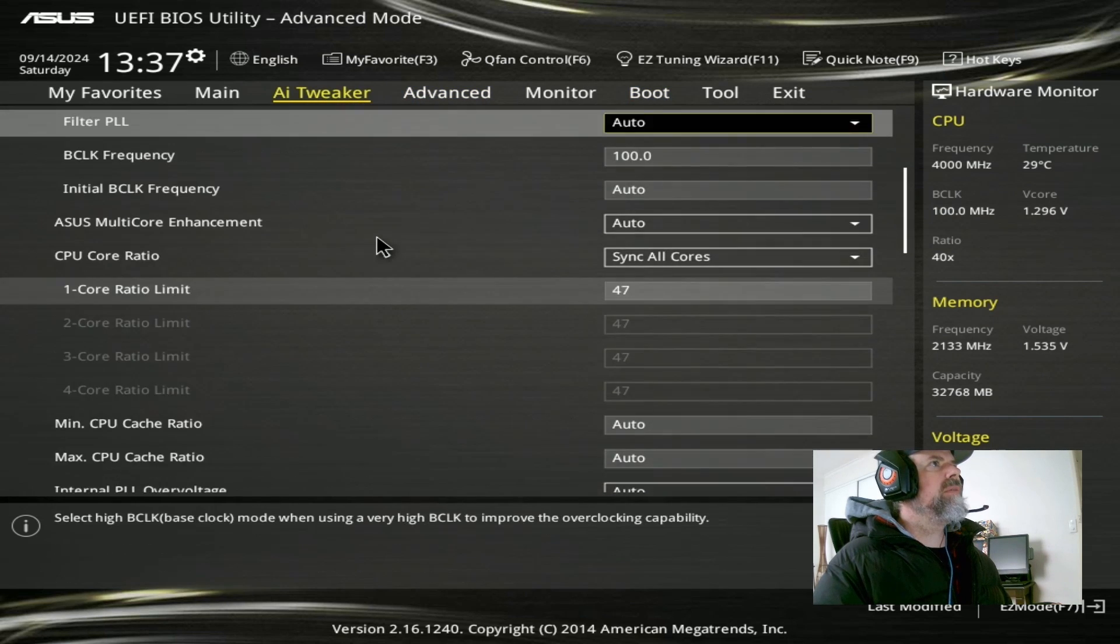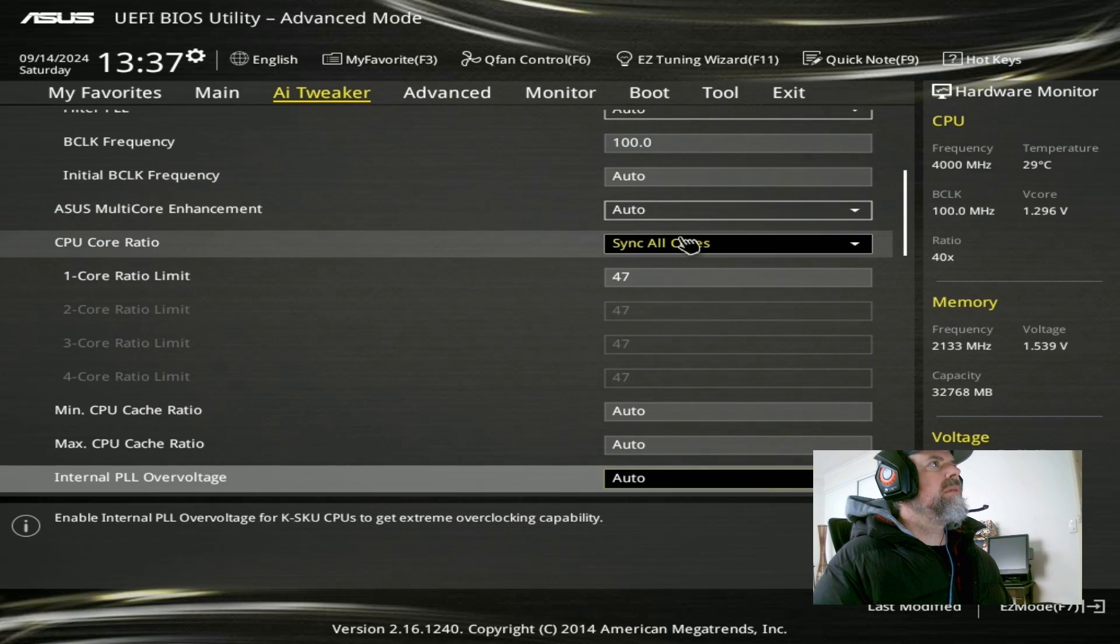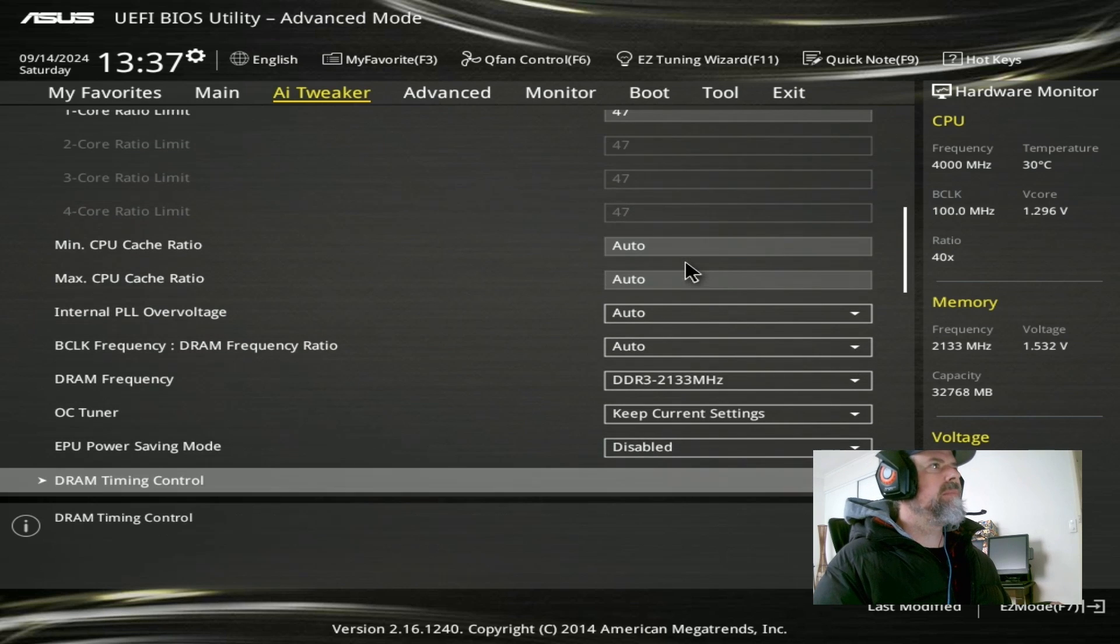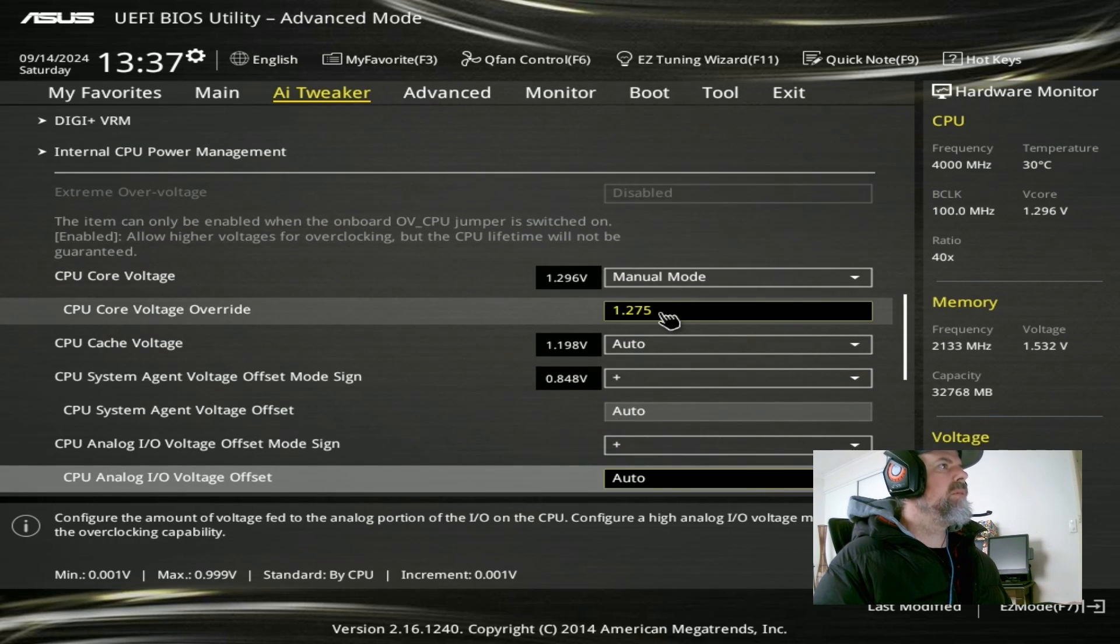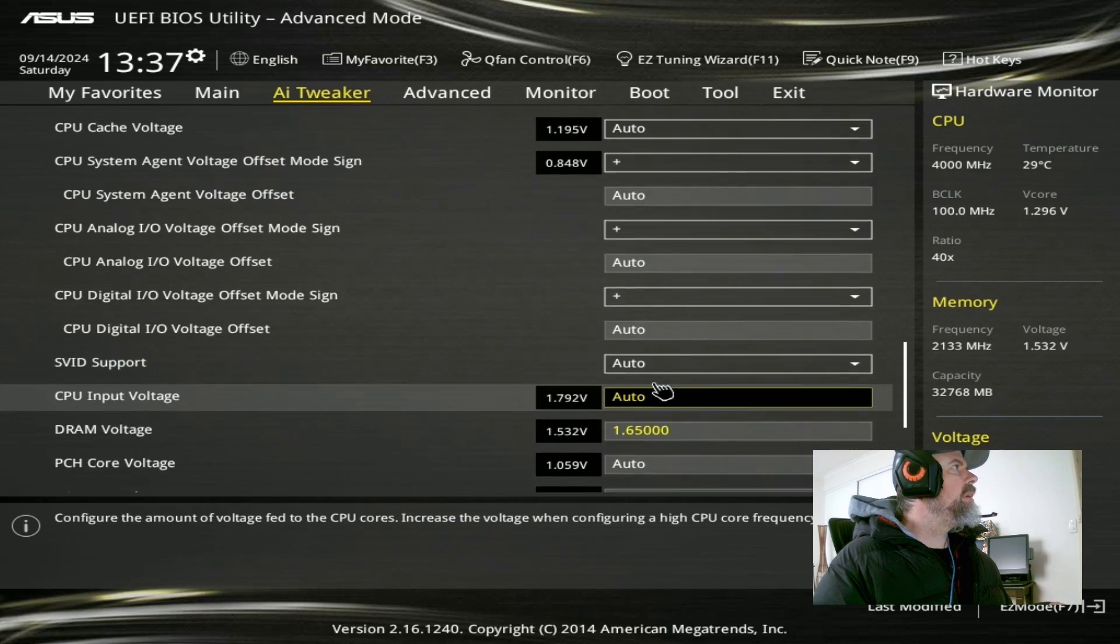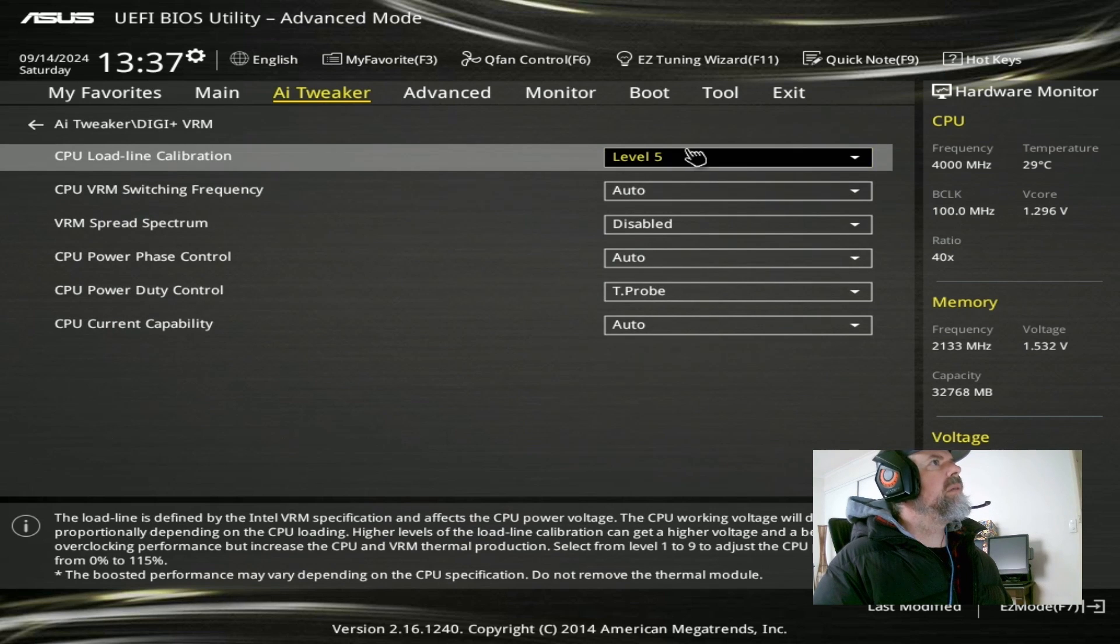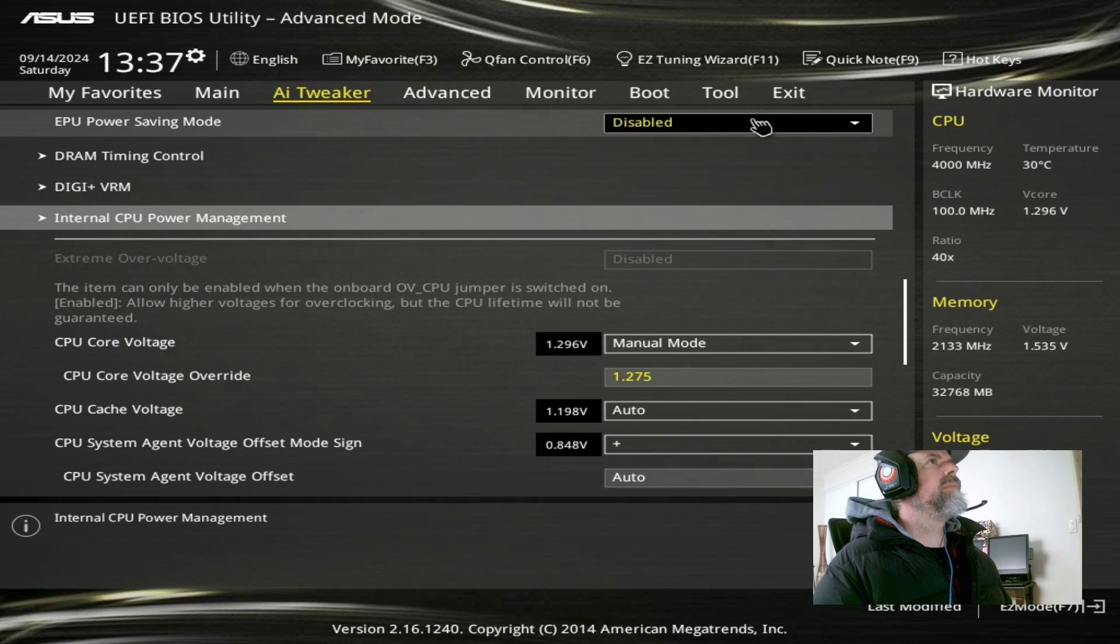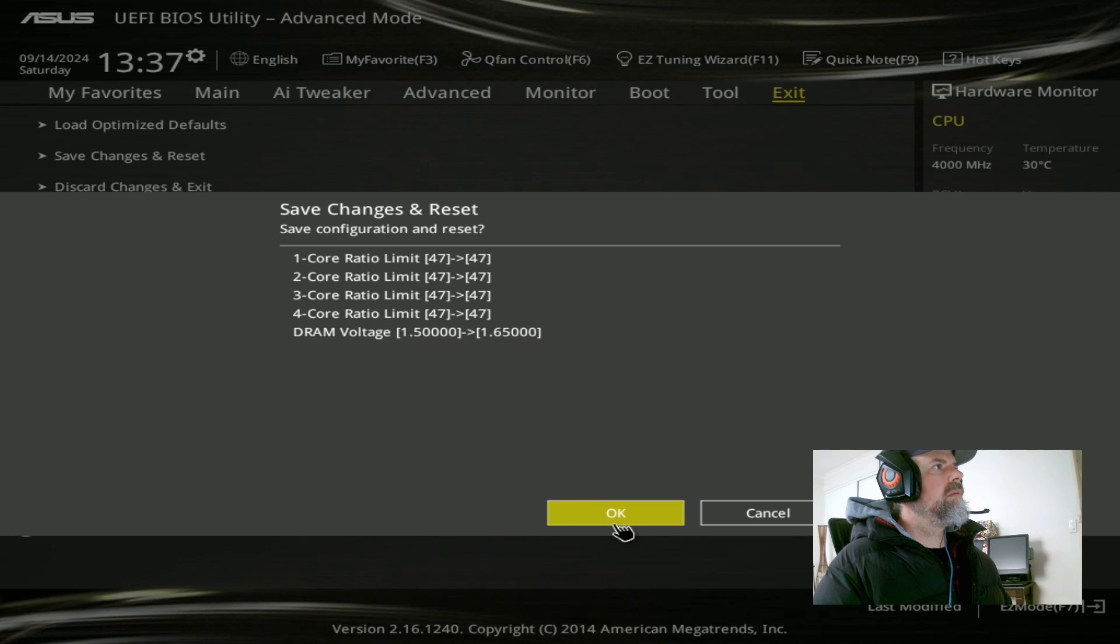Let's just have a quick look over everything. Profile 1, yep. Sync all cores to 47. We'll have to do this again because it doesn't actually save that multiplier the first time. It needs to do it twice. 1.275 on the V-core. 1.65 on the DRAM. LLC set to 5. Don't worry about anything else there. Save and exit.